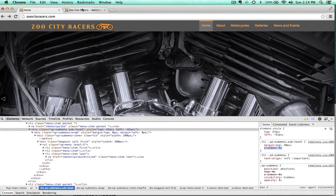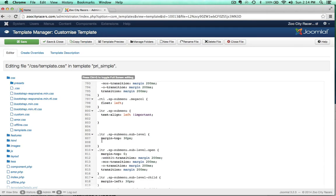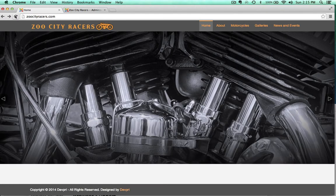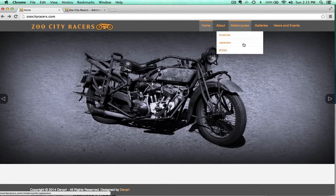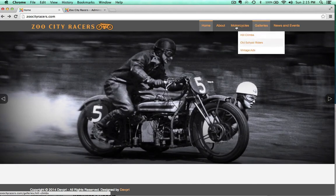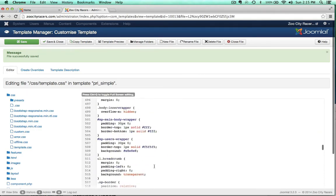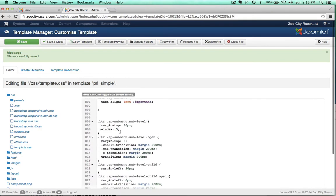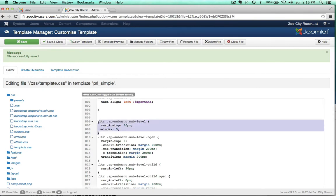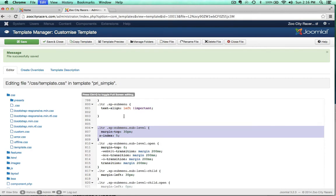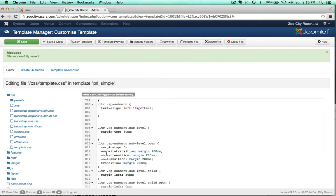There's the .sp-sub-menu selector at template.css line 806 with margin-top: 30px. I can just add z-index: 5; right here under that. That will work just fine. Let's save, come back to the frontend and refresh. Dropdowns are working. Let's cycle through some images — dropdowns are still working. Now I'll go back and delete that z-index from template.css so we're back to the broken state, and save.